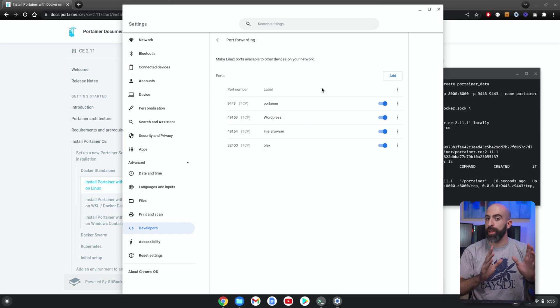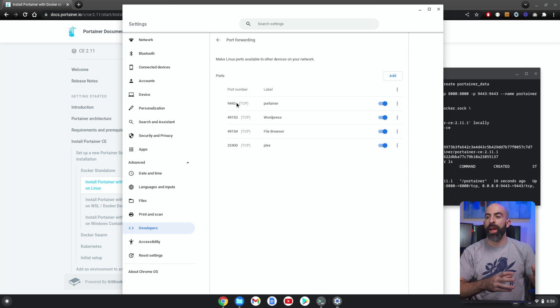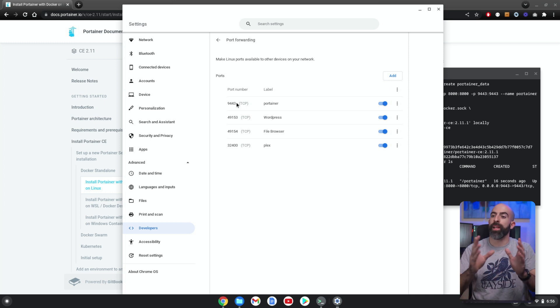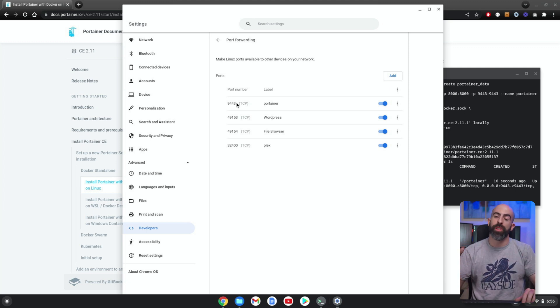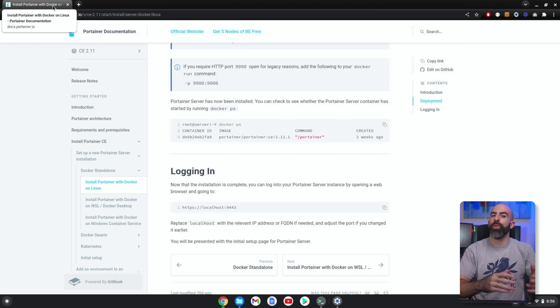And here you can see I already have a couple set up, and the one we want for Portainer is 9443. Basically, this is saying when we try to access our IP for our Chrome OS and access this port, pass it directly through to the Linux instance, which is exactly what we want. So now you'll be able to access this off of any computer within your LAN.